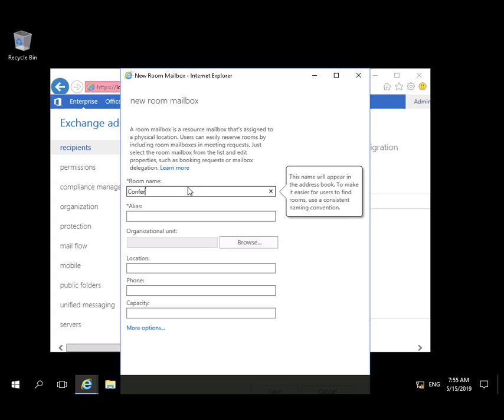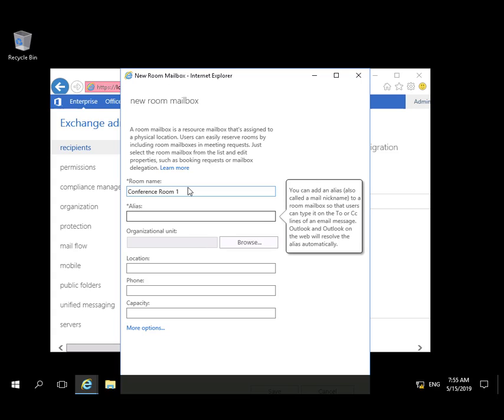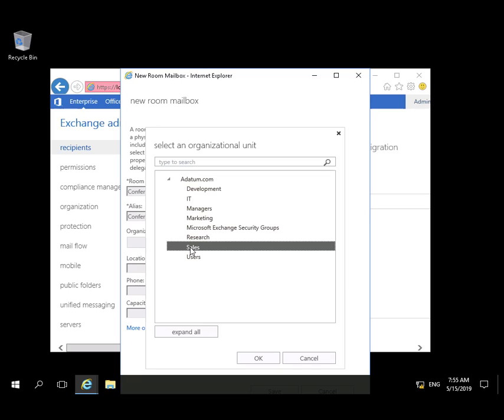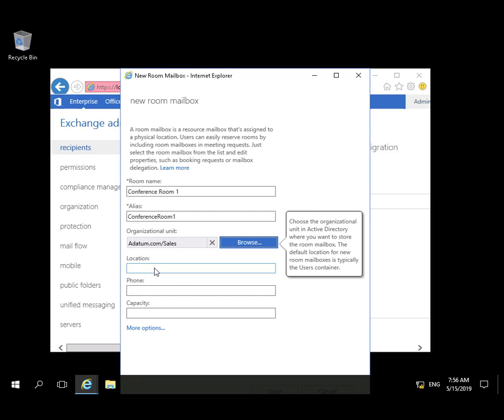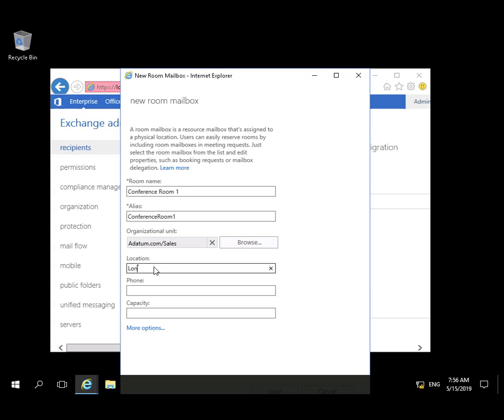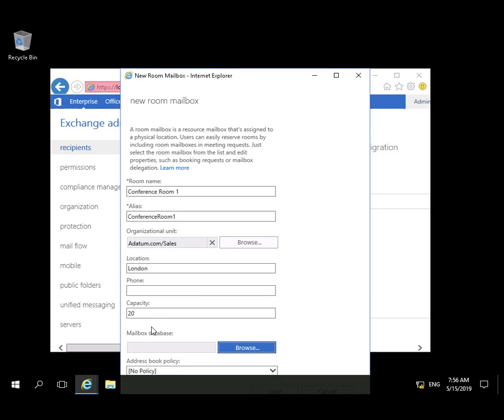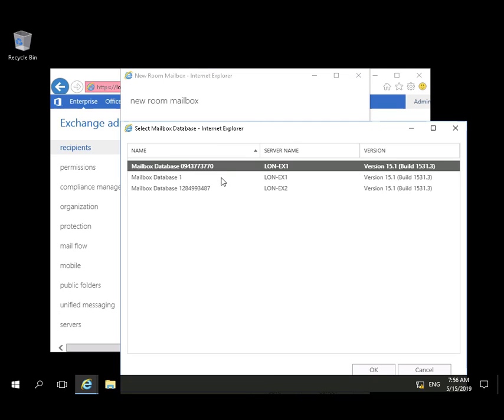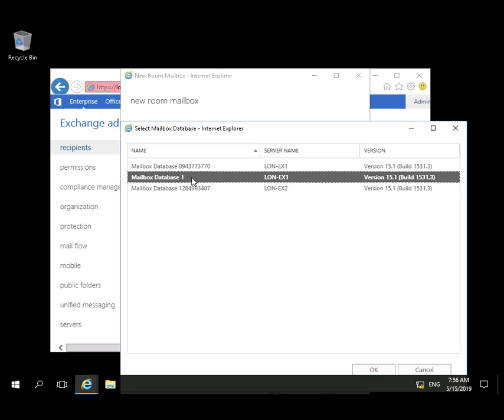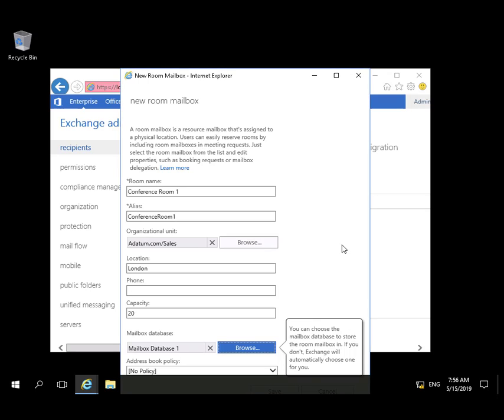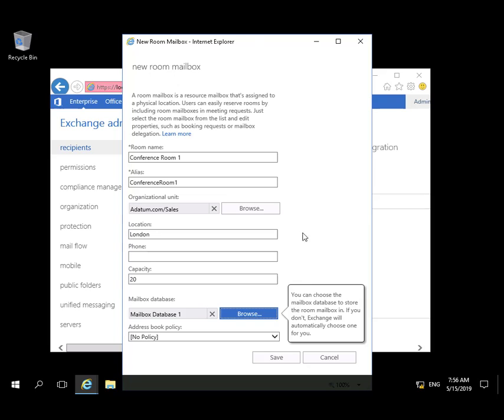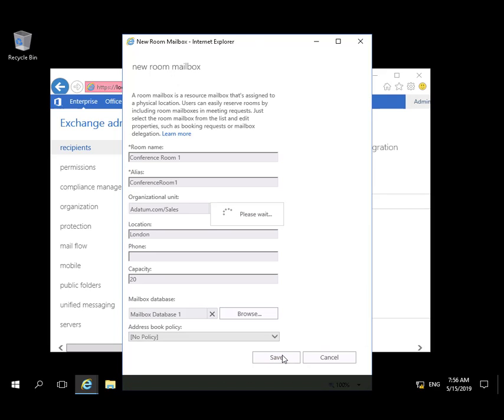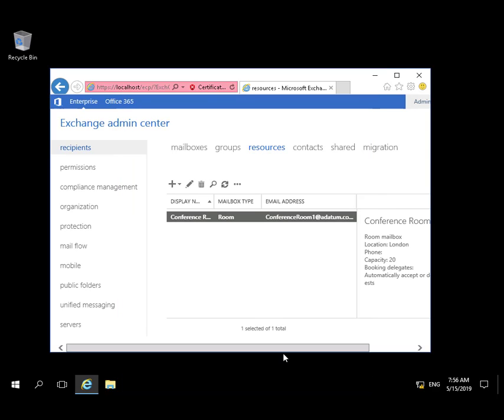We're going to create Conference Room 1 and populate the form. We'll assign a Mailbox database. The Resource Mailbox has been created.